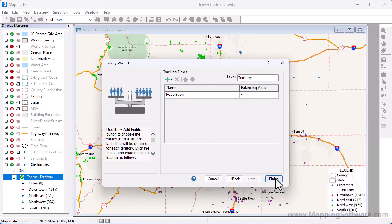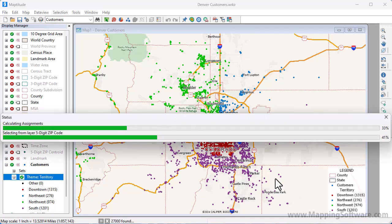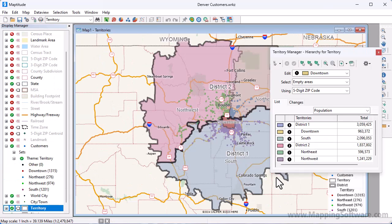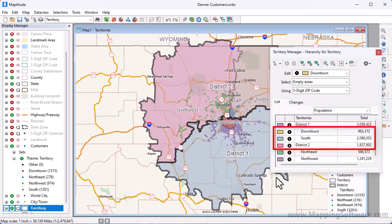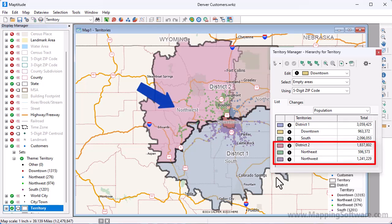When I click Finish, MapTitude creates a two-level territory layer using the territory information in the customer point layer and displays the territories on the map. You can see that District 1 comprises the downtown and south territories, and District 2 comprises the northwest and northeast territories.